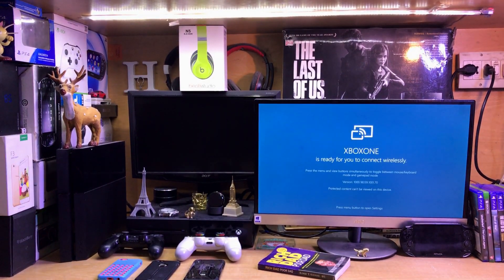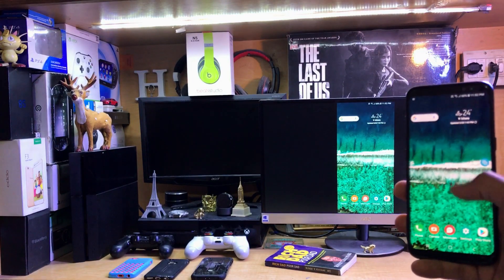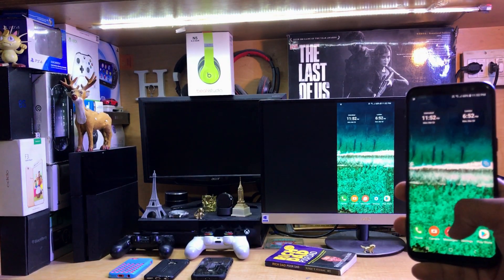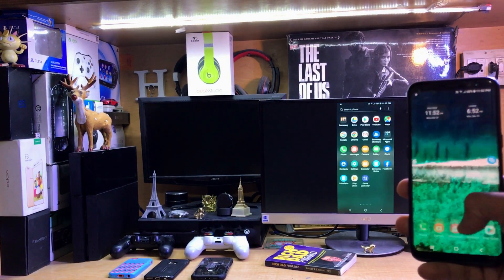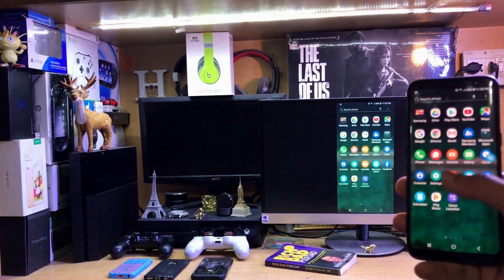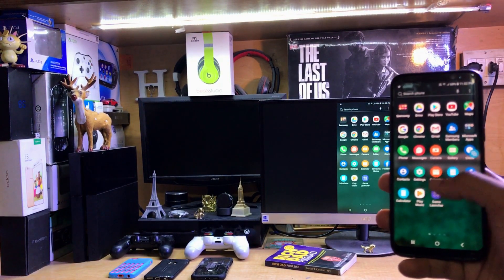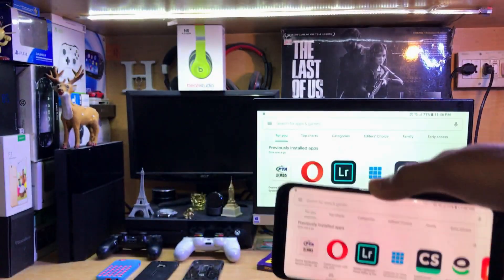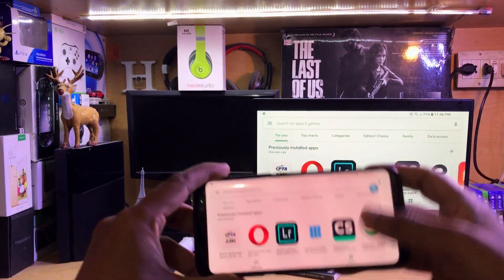All right guys, this is iTech Technologies, I'm Zai Zero, back with another video. In this video I'm going to show you how to mirror an Android smartphone directly to your Xbox One. Without wasting any more time, let's get straight into this.